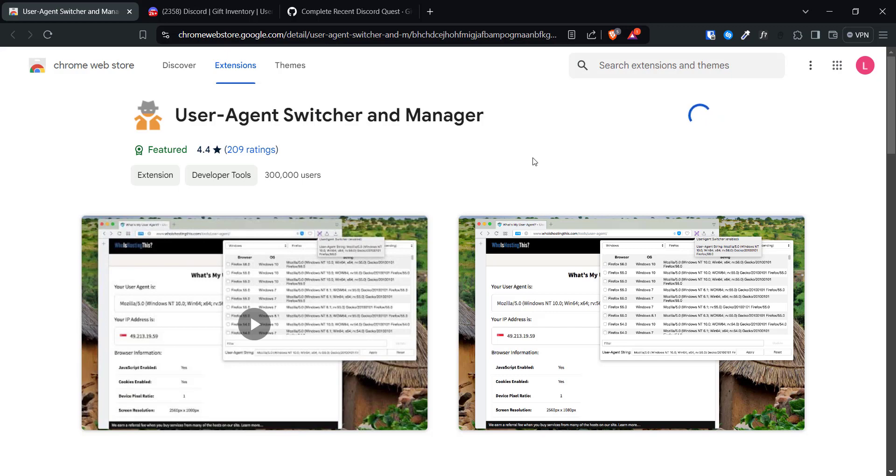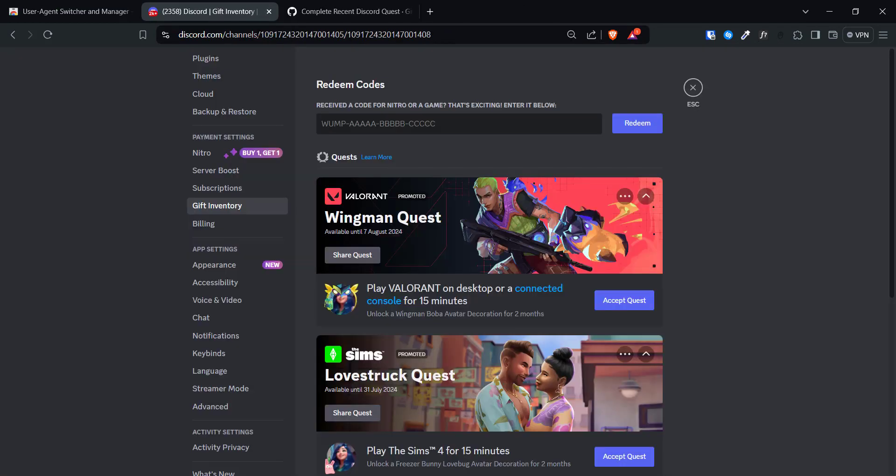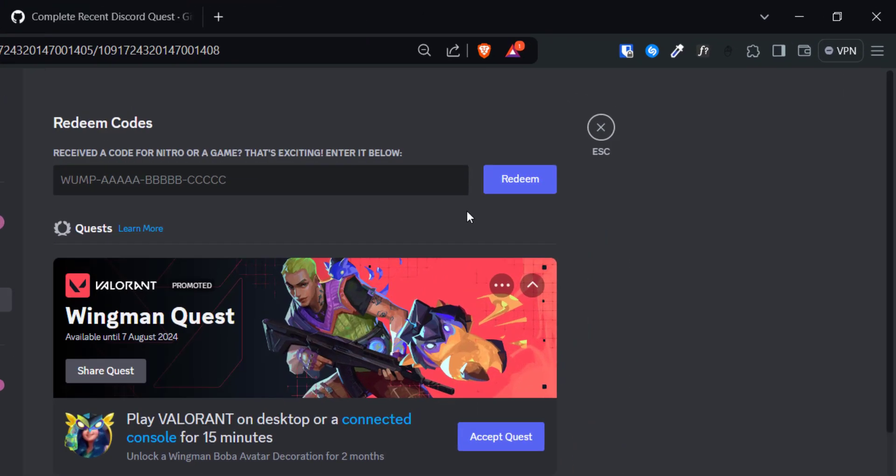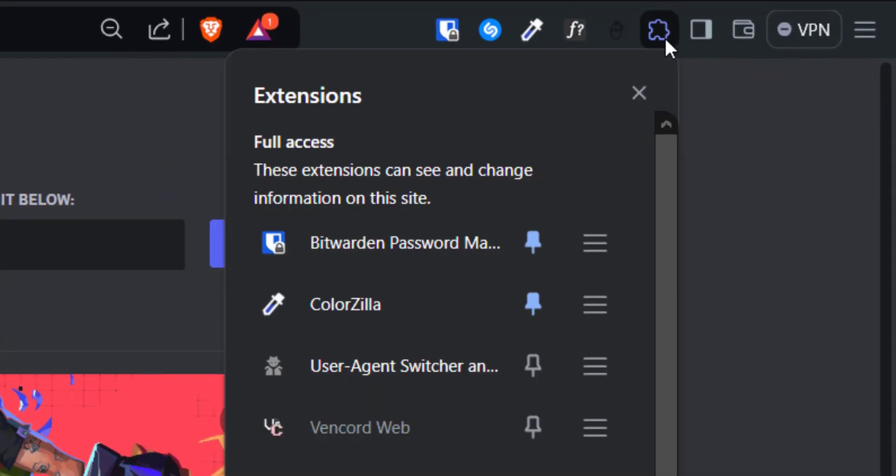This is compatible with Chrome and Brave browsers. When the extension is installed, it will display a welcome page. Simply close that tab and click this tiny icon in the top right corner.